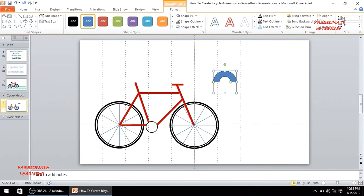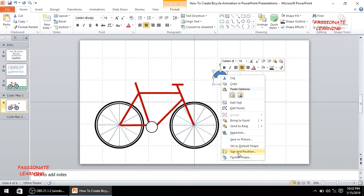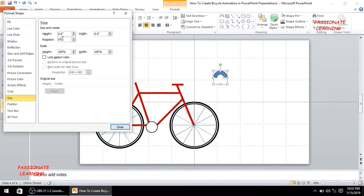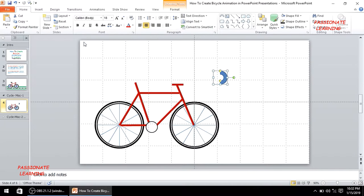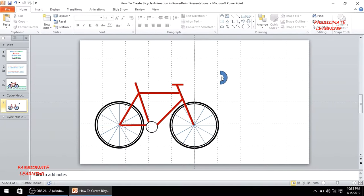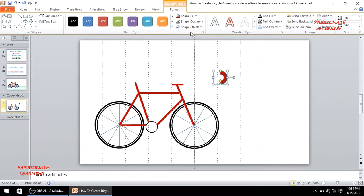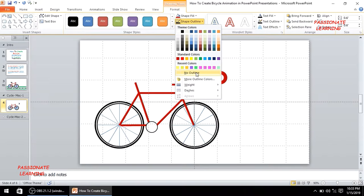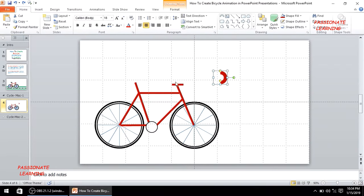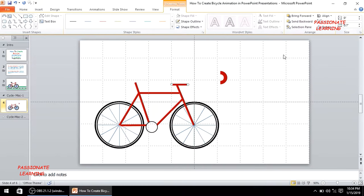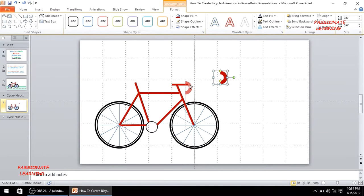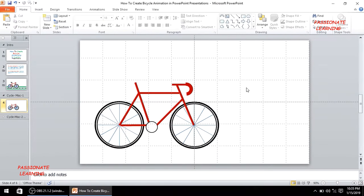I'll set the block arc size to 0.6 by 0.6 and rotate it 90 degrees. The shape fill will match the handle color and there will be no outline. I'll increase its size slightly to 0.7, then position and rotate it to complete the handlebar assembly.